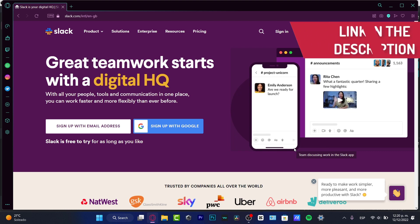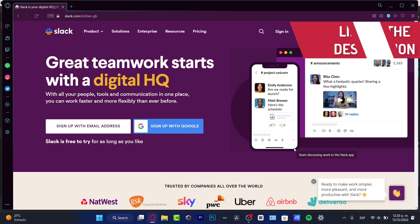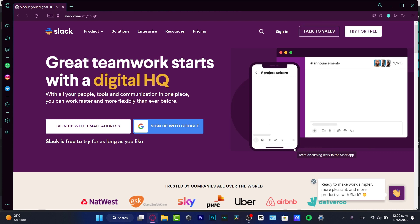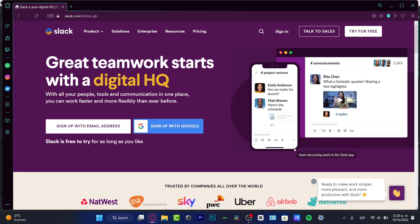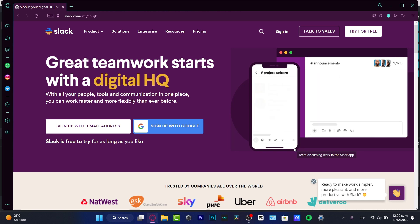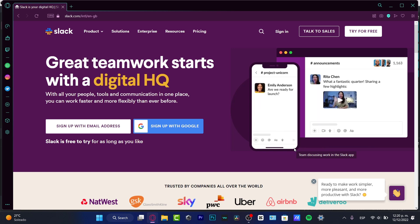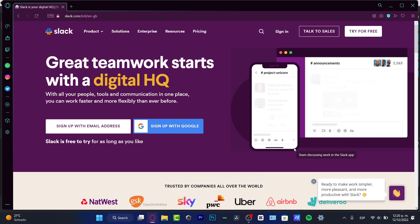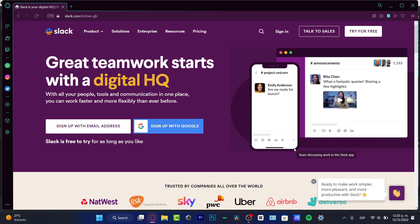I'm going to leave you guys a link down below in the description if you want to have the free trial version of Slack. As a matter of fact, you have up to 90 days of free trial, so you might want to take advantage of that. With that being said, let's get started.